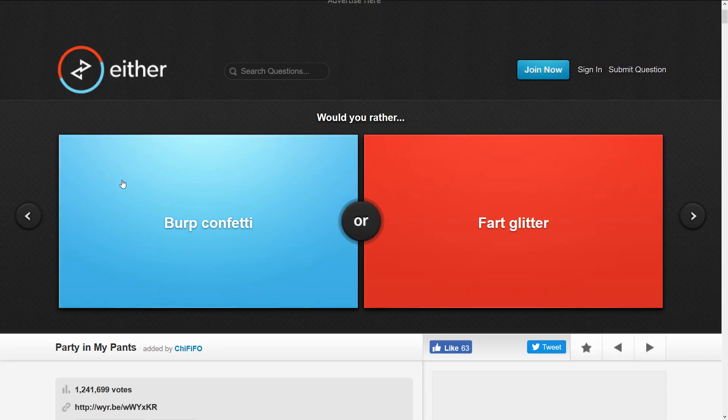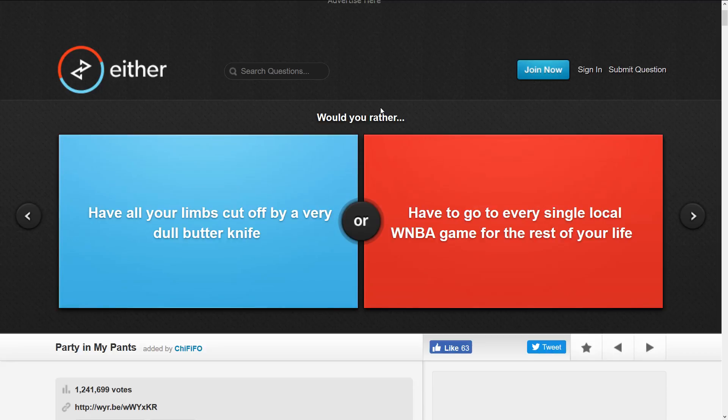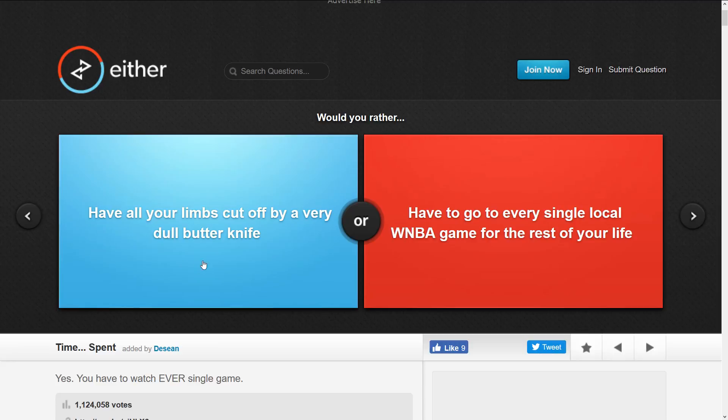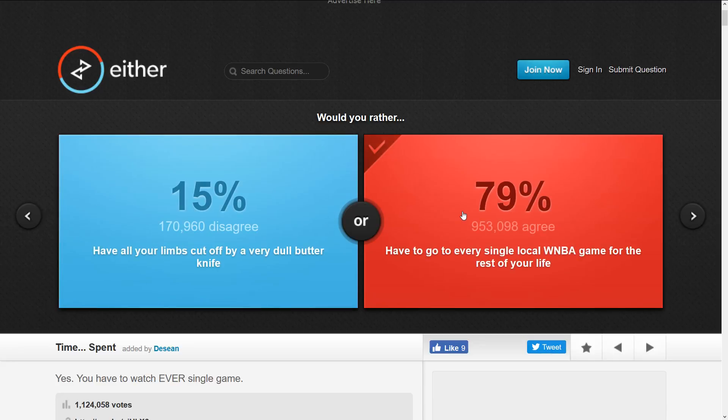These two options are very different: have all of your limbs cut off by a very dull butter knife or have to go to every single local WNBA game for the rest of your life. Come on, I don't want to lose all of my limbs. Okay, I'll go watch some WNBA.